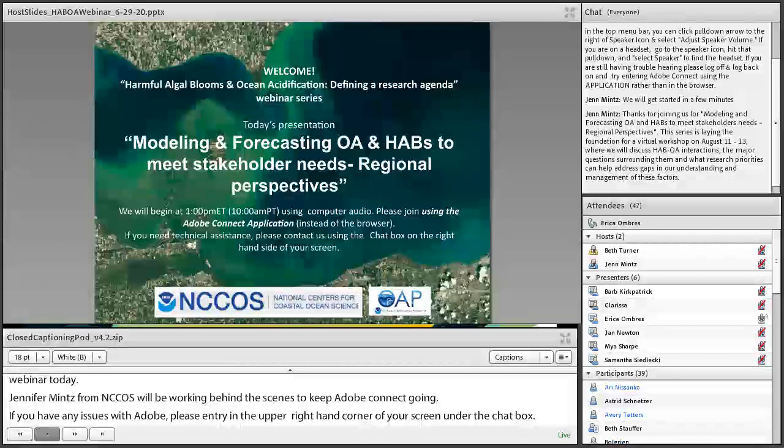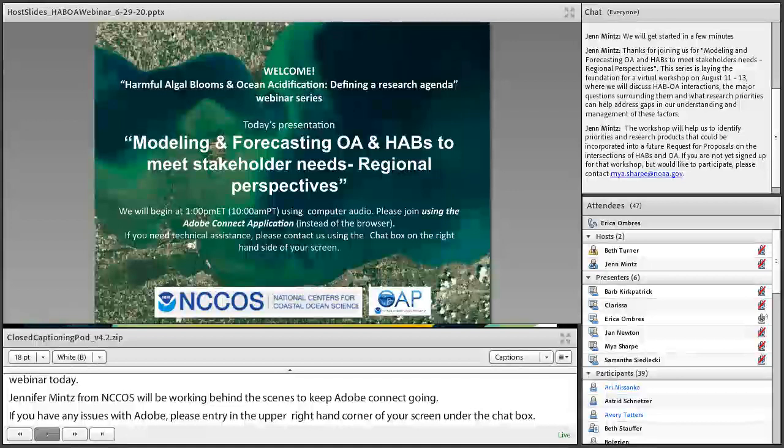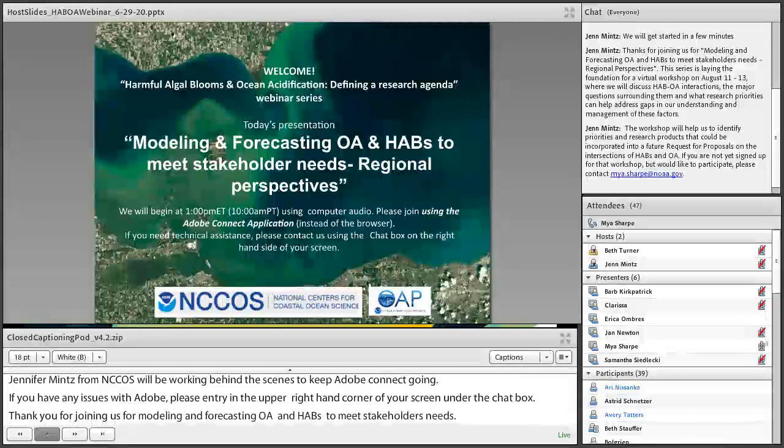If you're not yet signed up for that workshop but would like to participate, please contact Maya Sharp, whose email is in the chat box. Now I'm going to turn it over to Maya to introduce herself and share a little bit about her summer project with us.